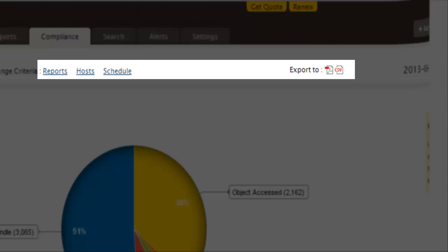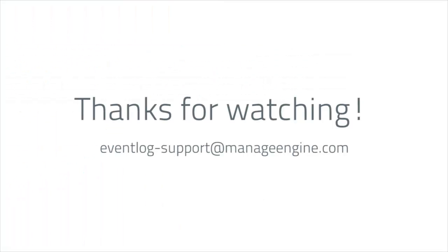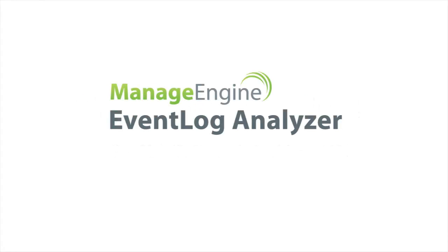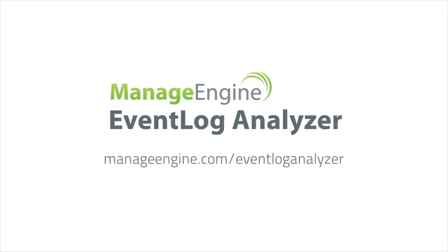For further questions and clarifications, don't hesitate to contact our support team. For more how-to videos, visit our website. Thanks for watching.